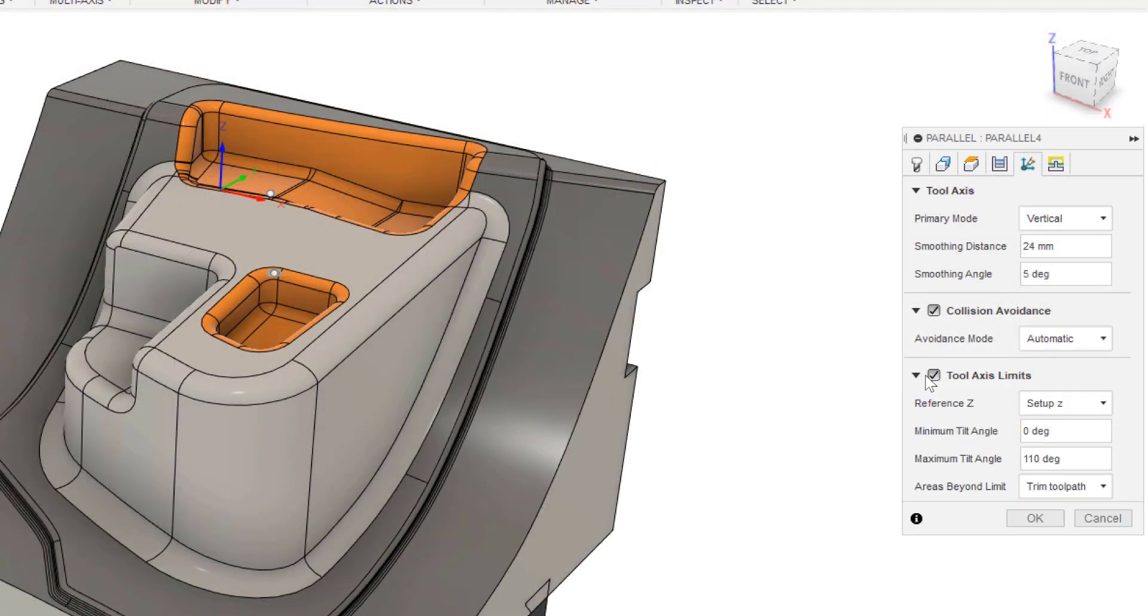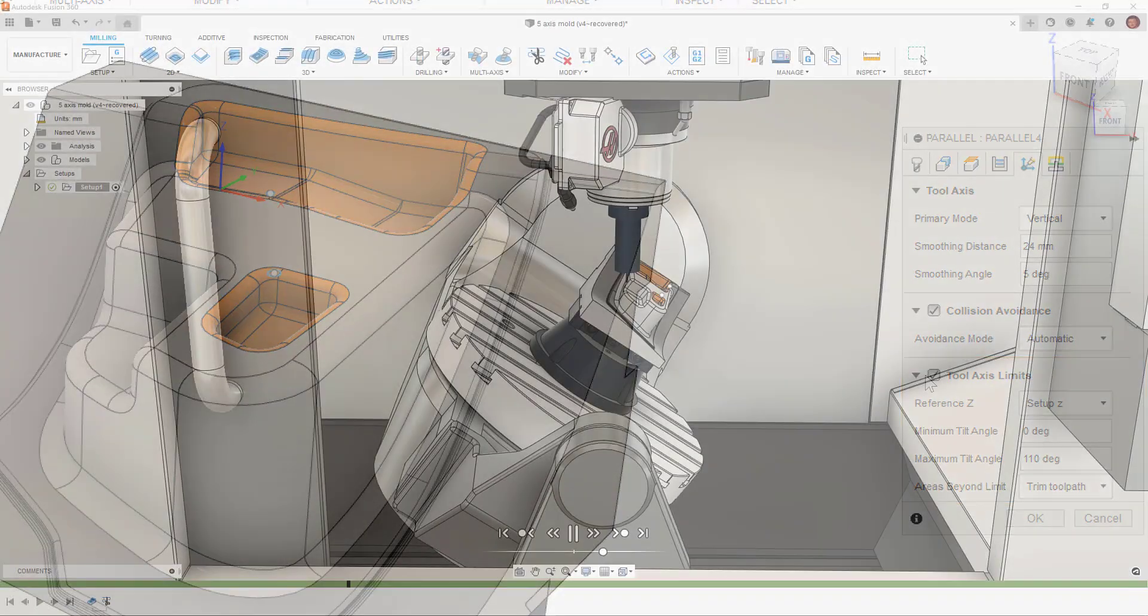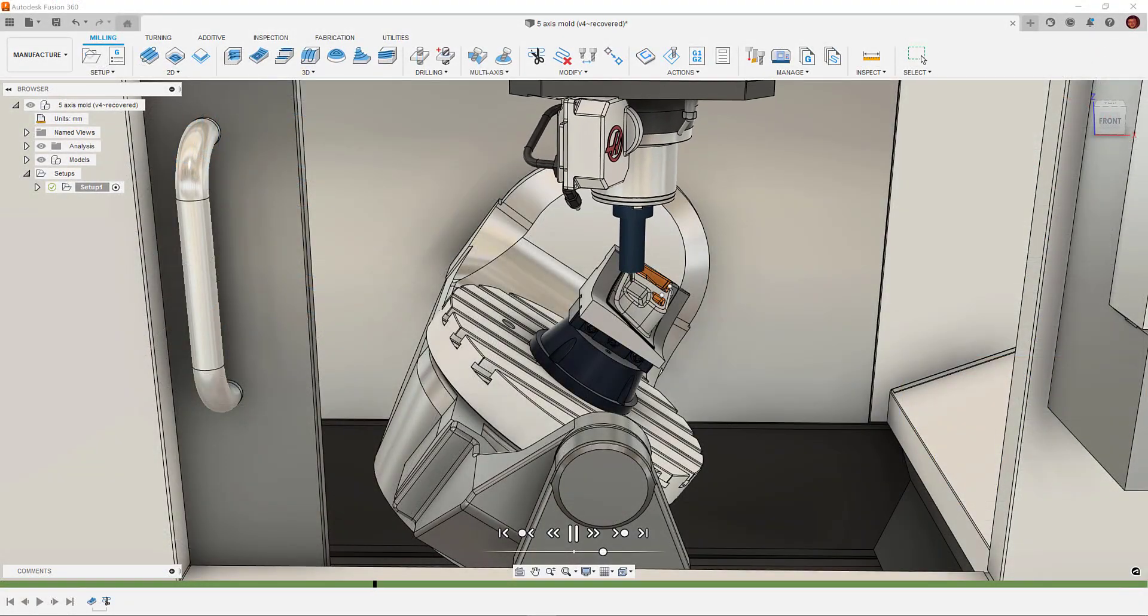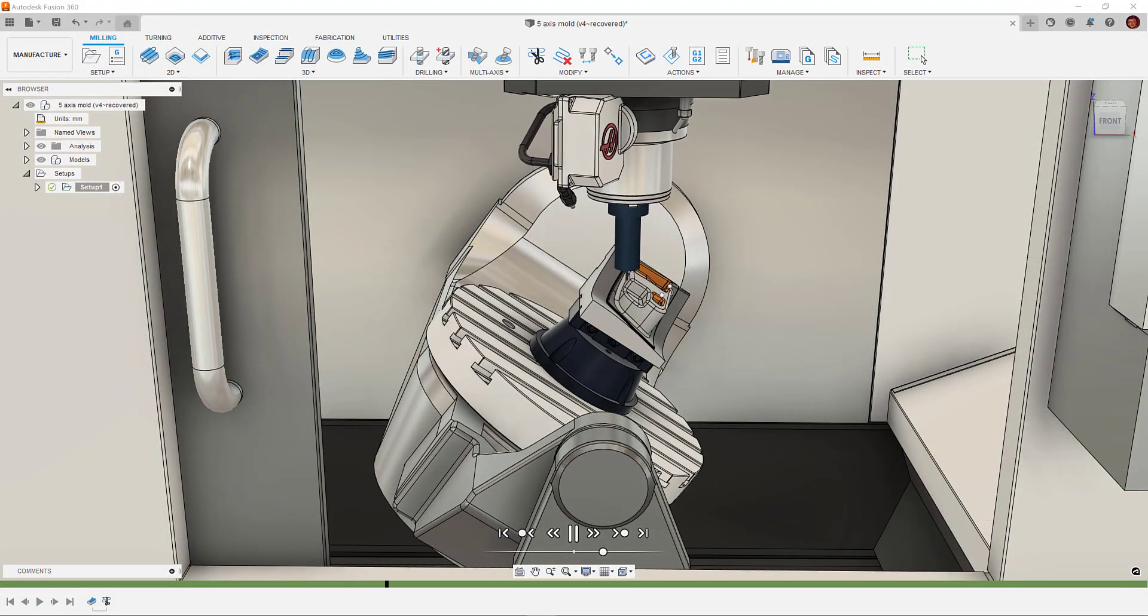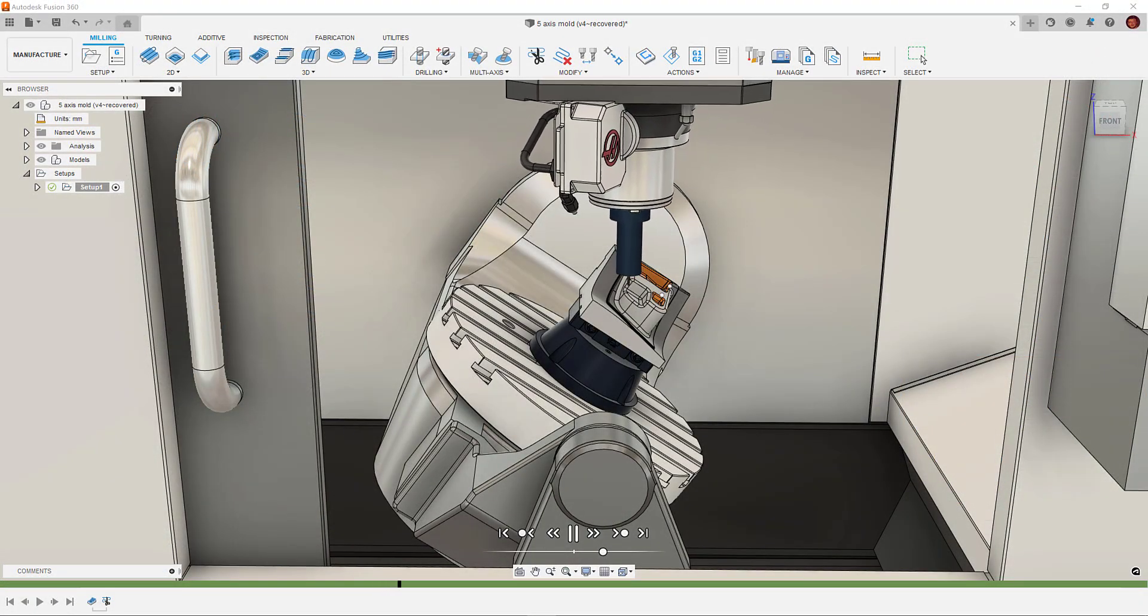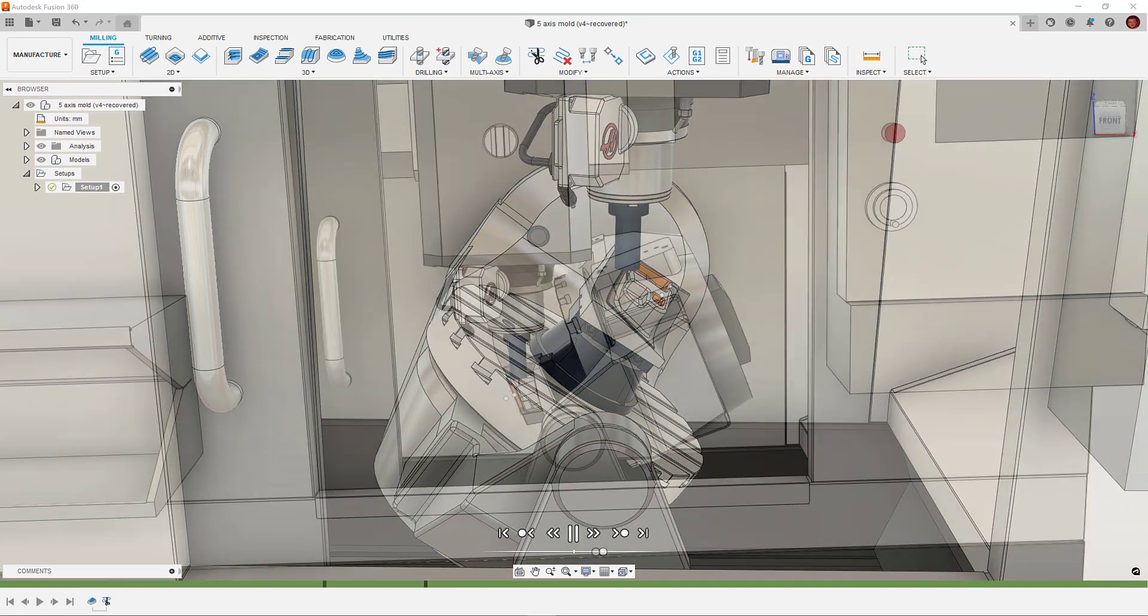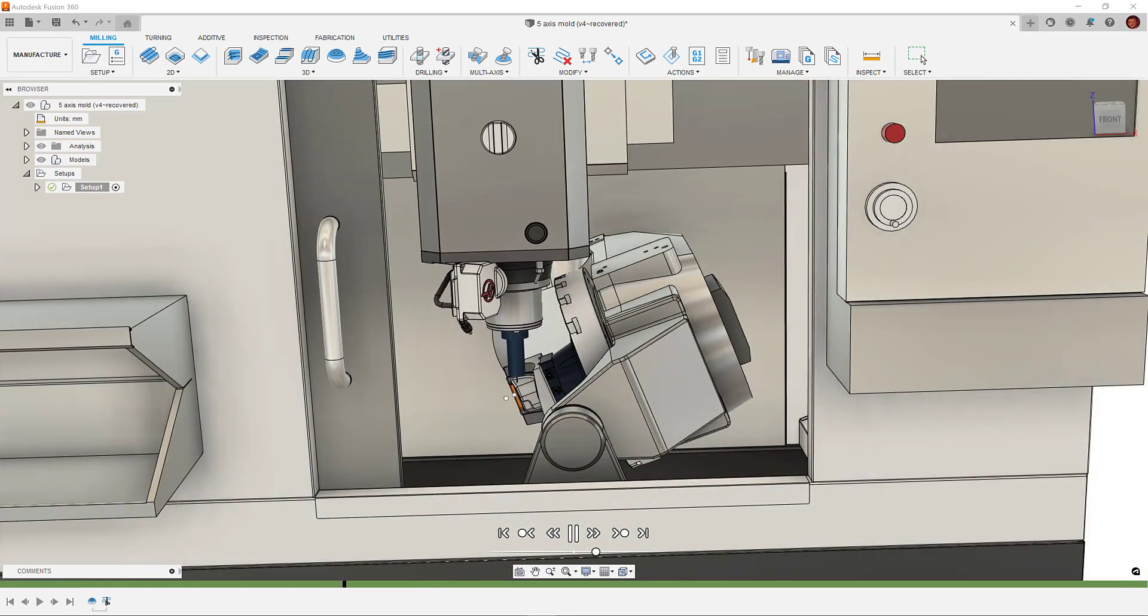The final section is the tool axis limits section. The options in here allow us to define the limits of our machine tool to ensure the toolpath calculated in Fusion 360 doesn't violate the limits of our machine tool.